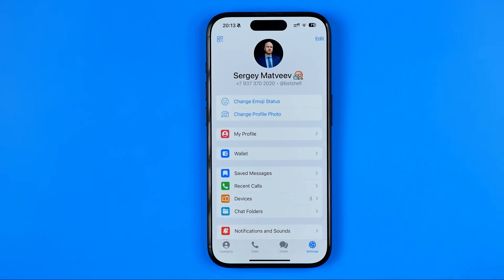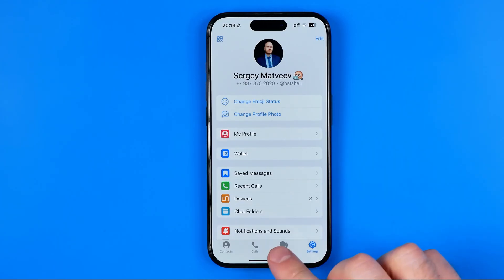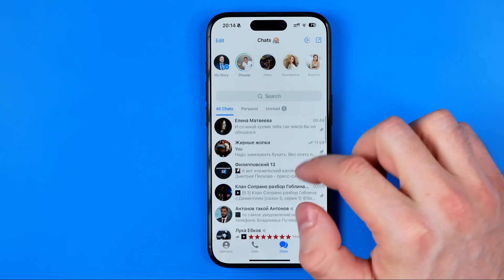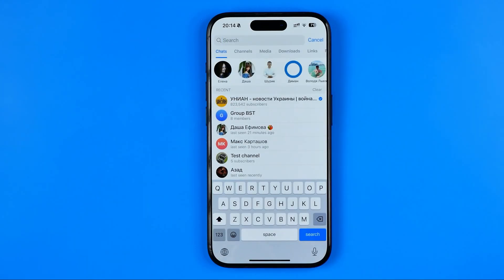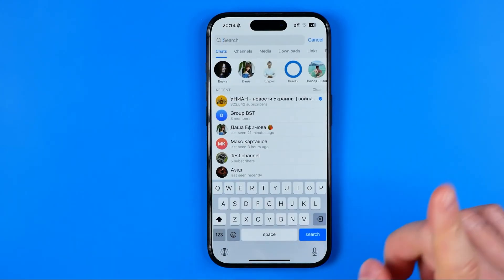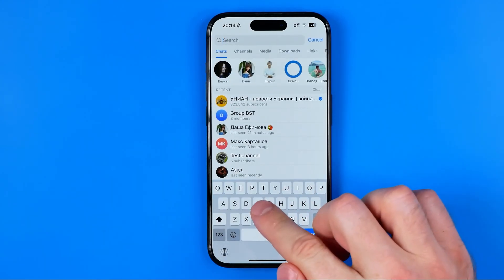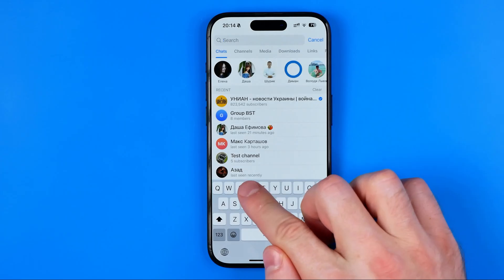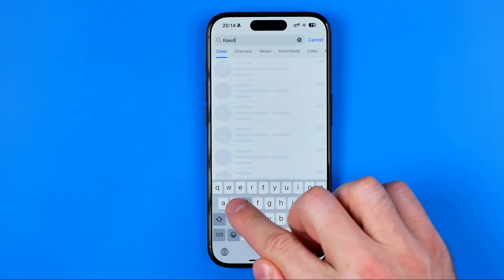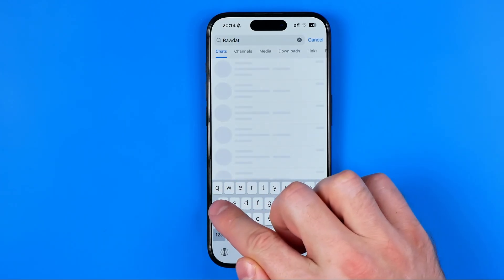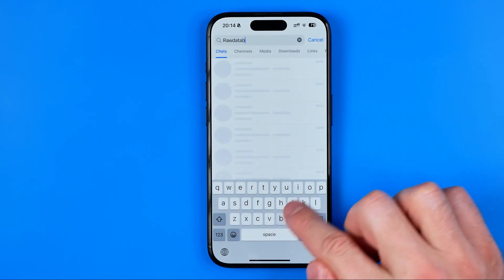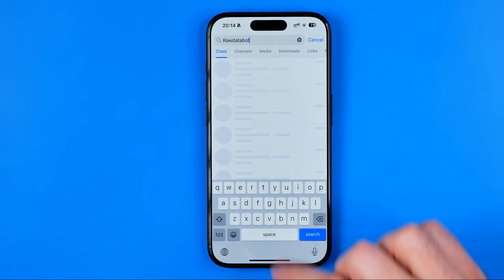But what about the Telegram user ID? To find it, we need to head over to Chats, then use the search and enter "Raw Data Bot" just like that.